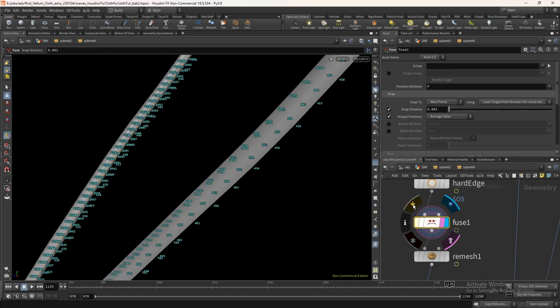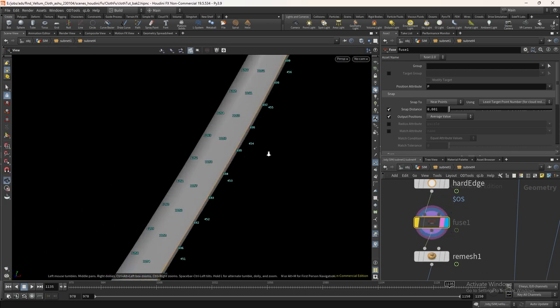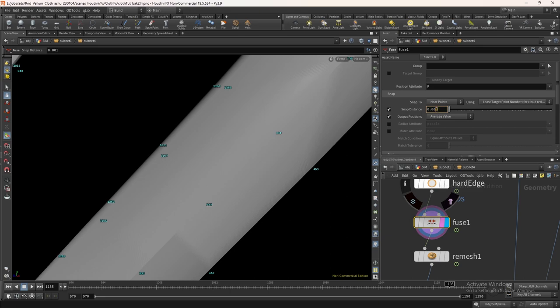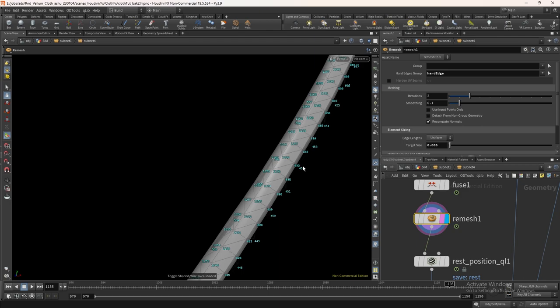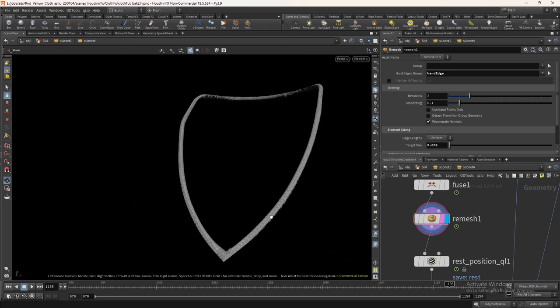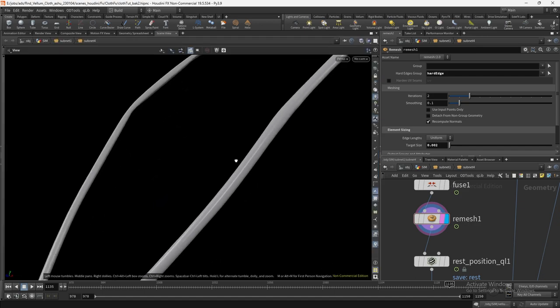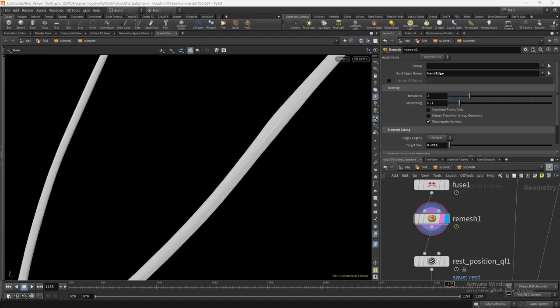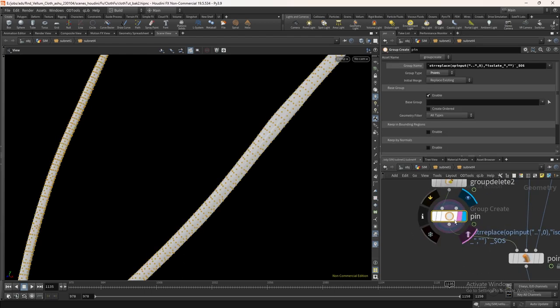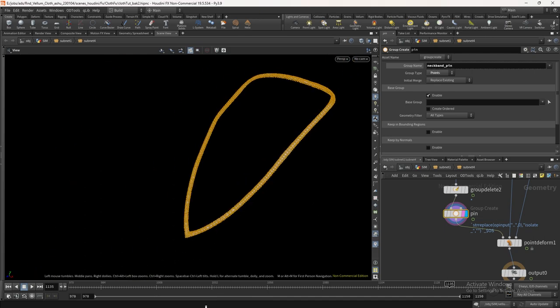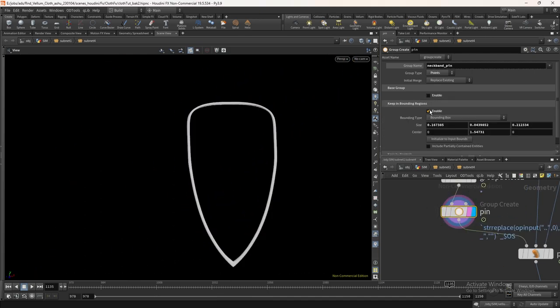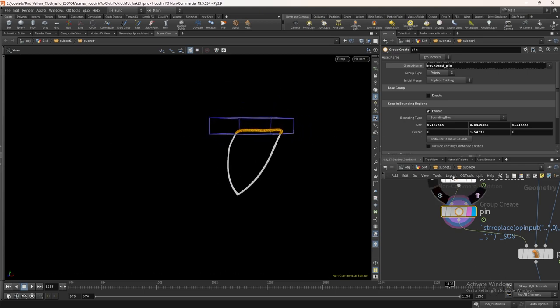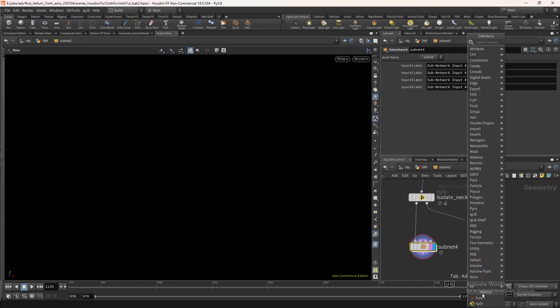The neck band had two geos. Make sure to select both. Since we are doing the prep procedurally, make sure to change the name to isolate underscore neck band, so that the correct group will get automatically created inside the subnet. Add a fuse node to snap both layers. Seems like the fuse is not working. Reduce the remesh target size to 0.002. Again viewport issue.